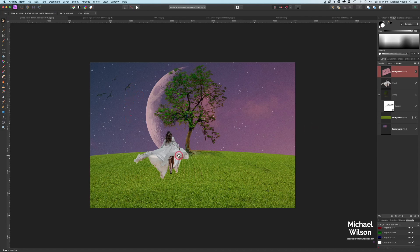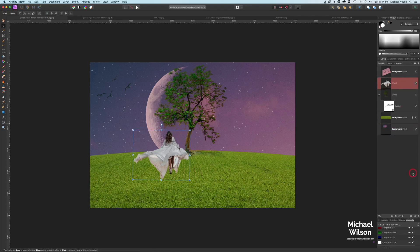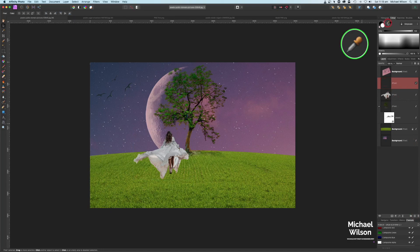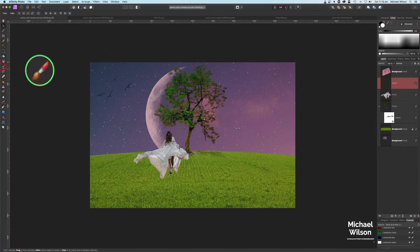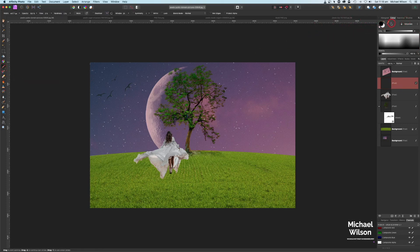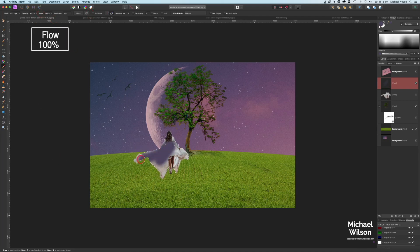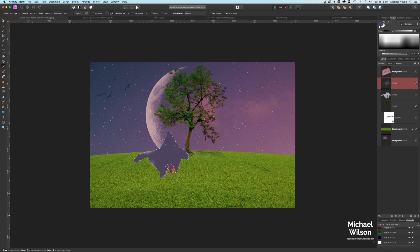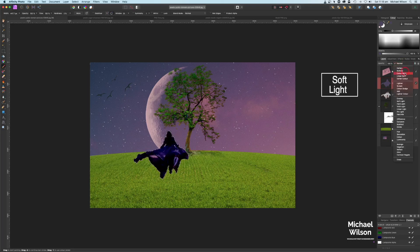Now we can start adding all the other elements like our shadows and highlights. Let's click on our model layer, use the move tool to straighten the model slightly. I'll add a new pixel layer on top of the model, grab my color picker to pick a really dark purple color, then grab my brush tool with that nice soft brush. Clicking on the model, I'll go to select and selection from layer, making sure I'm on my new pixel layer. With flow at 100%, I'll color in the model to help her blend into the picture better. Let's change the blend mode to soft light.